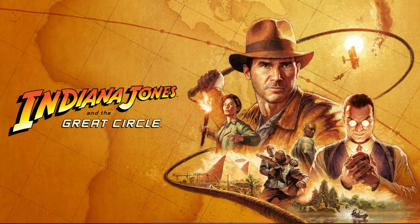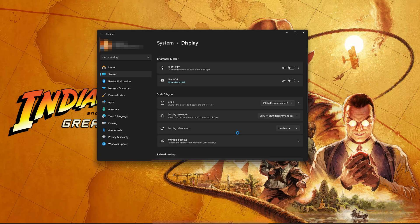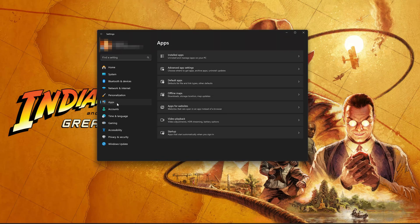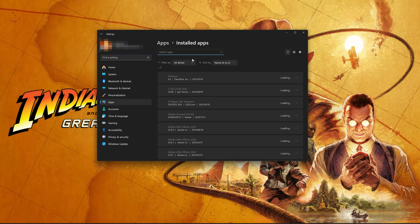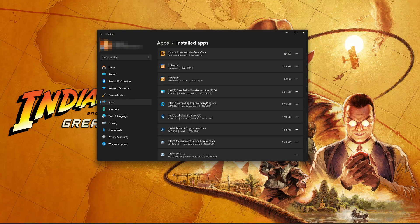First, open the Start menu. Open your Settings. Open Apps. Open the Installed Apps section. Locate Indiana Jones and the Great Circle. Click on the three dots to open the Indiana Jones options. Click on Advanced Options.